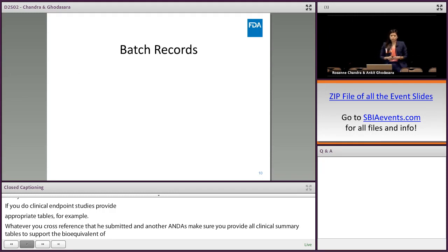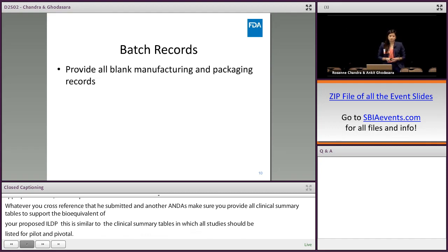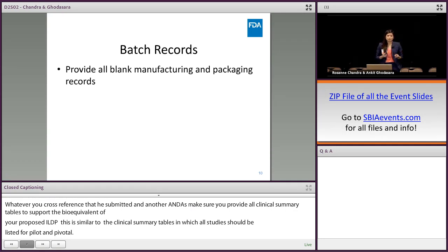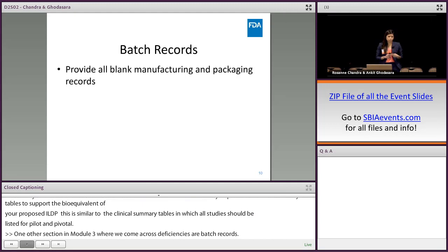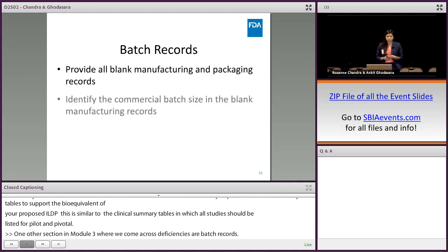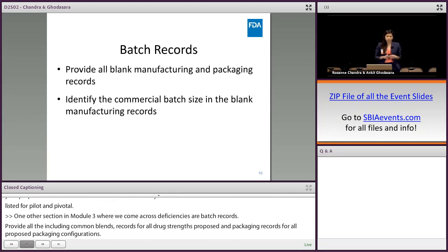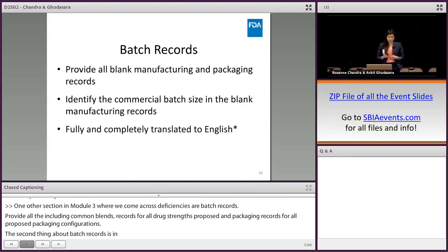One other section in module 3 where we come across common deficiencies is the batch records. Provide all blank manufacturing and packaging records — these include common blend records for all drug strengths that are proposed, and the packaging records for all proposed packaging configurations. Regarding commercial batch size, do identify the batch size you're proposing, as this is oftentimes left out of the blank commercial manufacturing records. Ensure that your batch records are fully and completely translated to English.